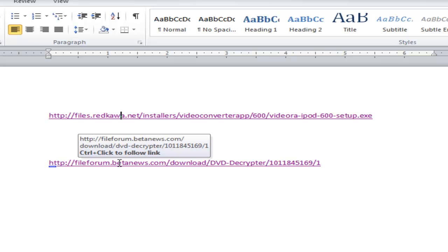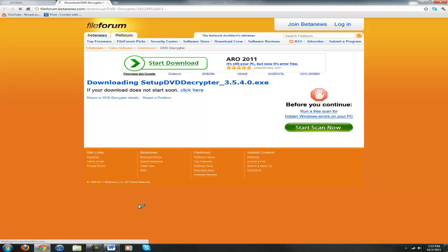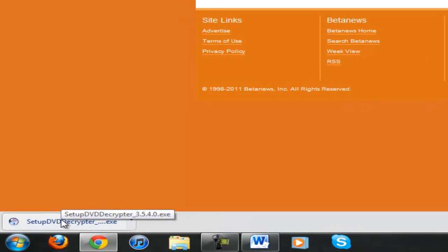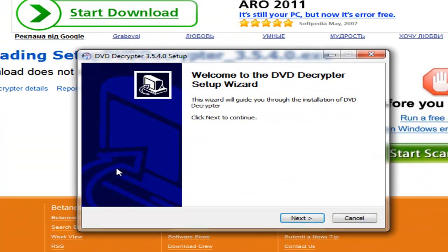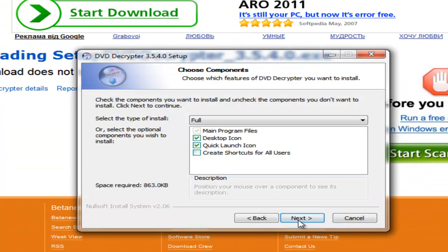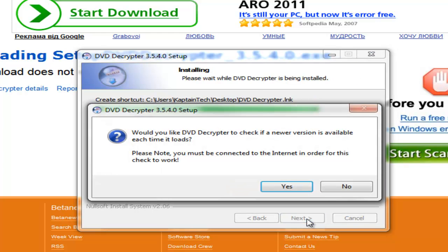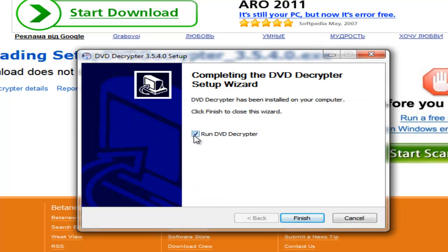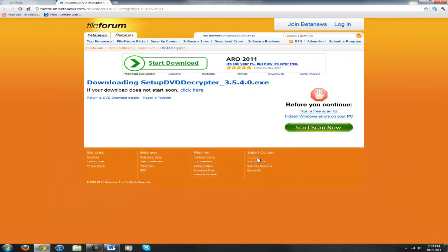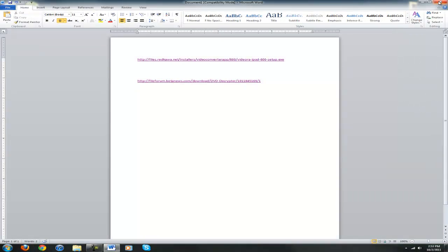Now let's move on to our second piece of software — once again the link will be in the description below. Click on it, wait for it to download, then double click to run it. Hit Next. I do not want a quick launch icon so I'm going to uncheck that. Hit Next, then Install. When asked if you'd like DVD Decryptor to check for a newer version each time it loads, just hit No. I do not want to run DVD Decryptor right now, so hit Finish.